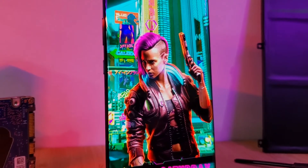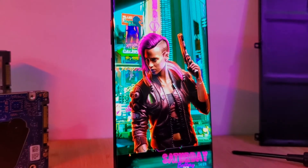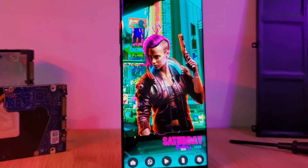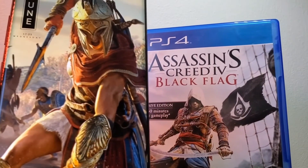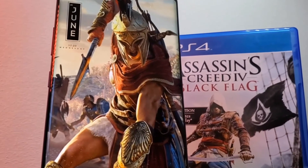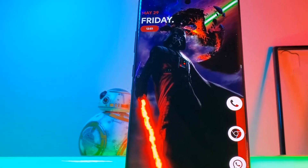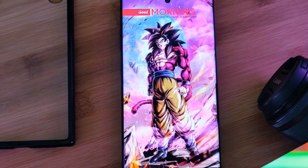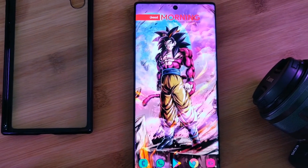Hey guys, welcome back to the Parkiverse. This week, because you guys requested it, I bring you a more detailed look at the behind the scenes on how I create these epic live wallpapers. Specifically, I'm going to be sharing some tips and tricks that you can use to help take your wallpaper creations to the next level.